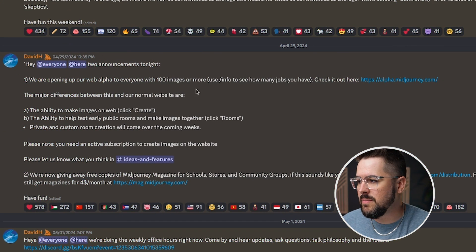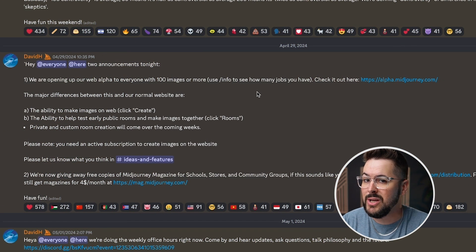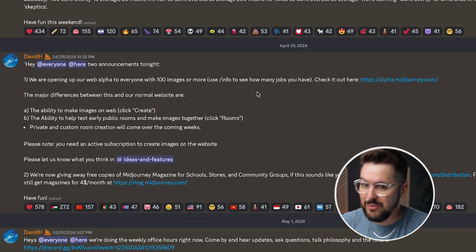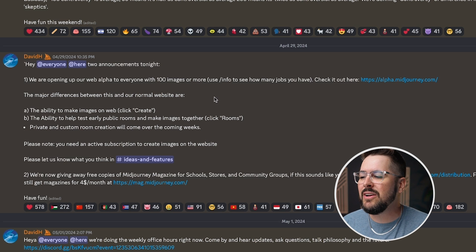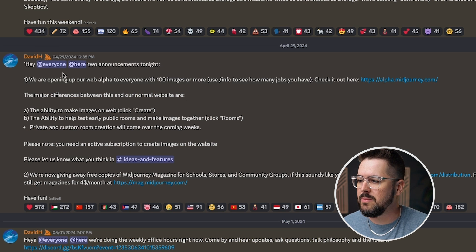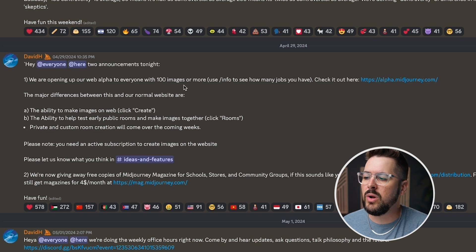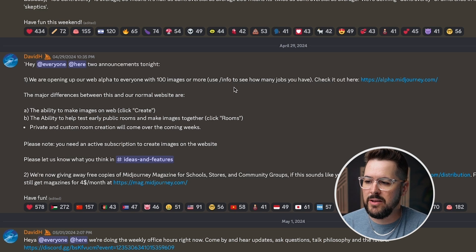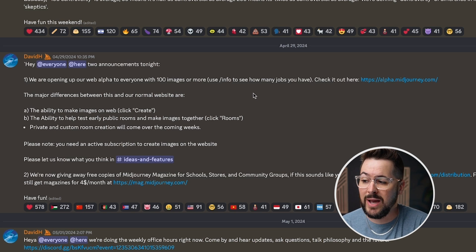Inside the Midjourney Discord — and as I mentioned, with Midjourney Alpha we don't have to mess with Discord anymore — here's the announcement from Midjourney. It's from David H, saying they're opening up the web alpha to everyone with a hundred images or more. You can use backslash info in Discord to find out how many jobs you have. So if you've created a hundred images or more, you automatically have access to the web version right now.